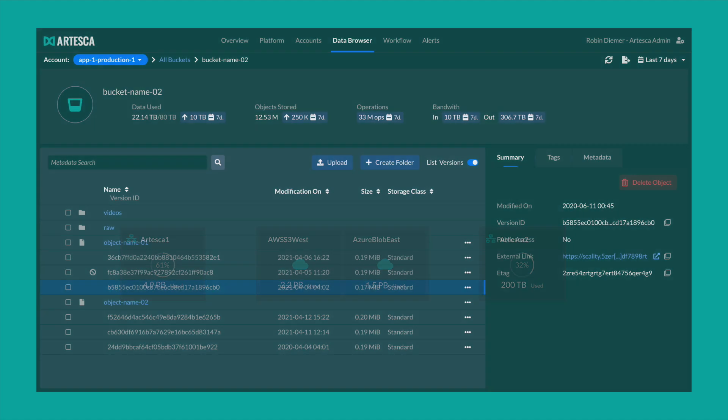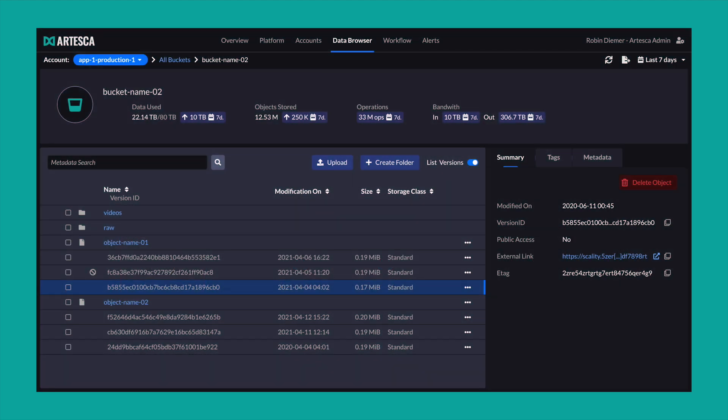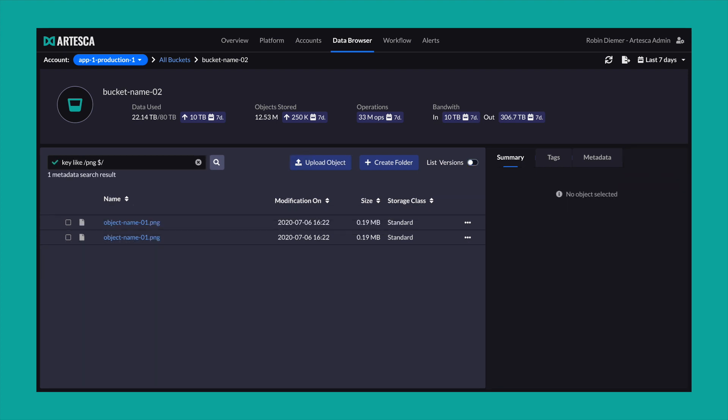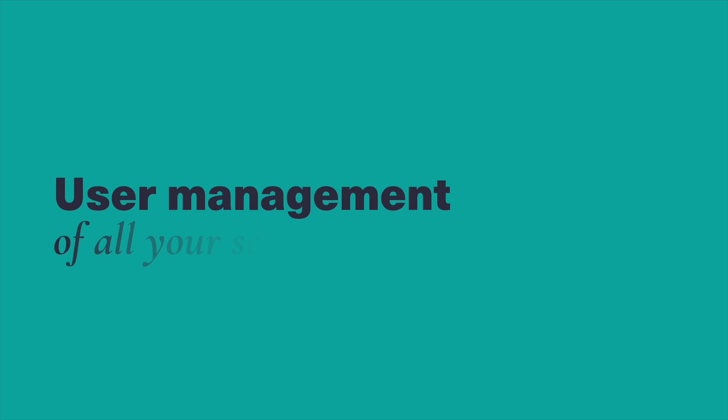It provides an integrated data browser for easy uploads and downloads, as well as to directly edit and add object metadata. We also provide end-user friendly search to allow you to easily find data based on system or user-defined metadata attributes. Manage all end-users of all your services.